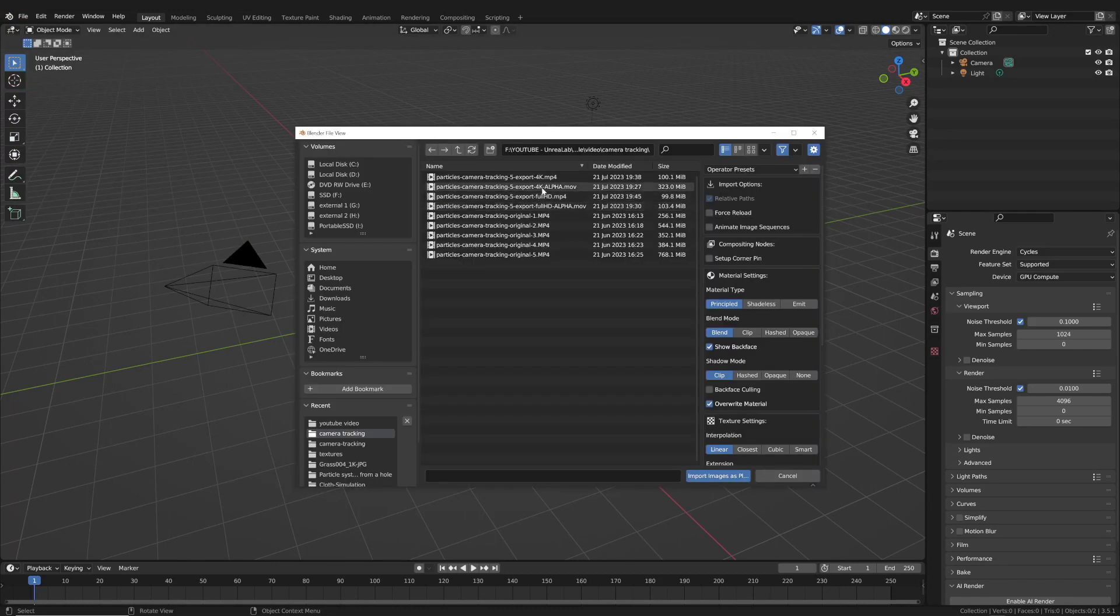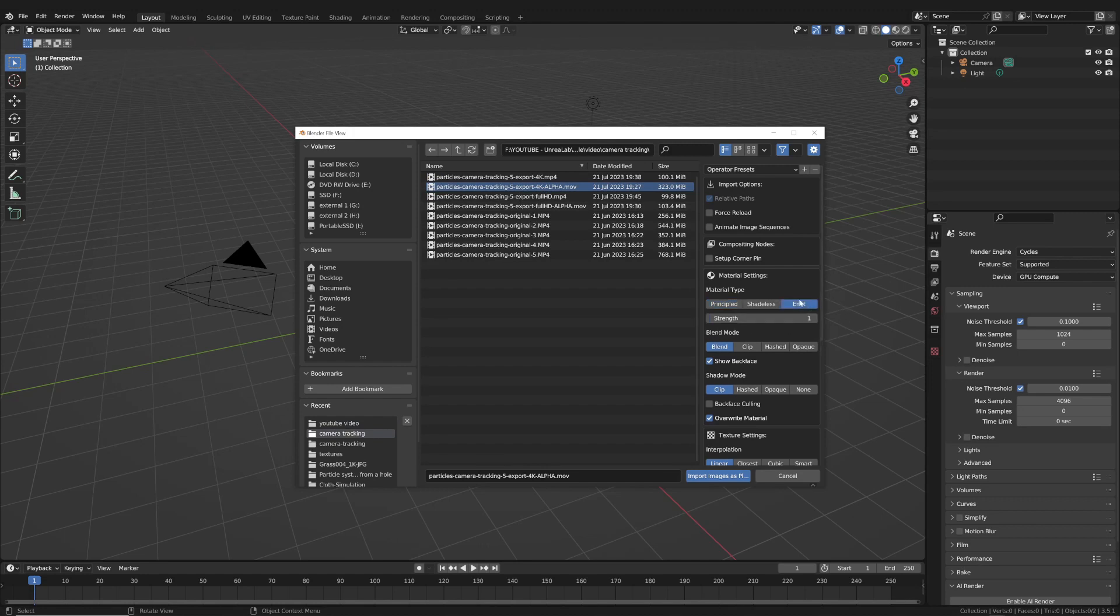In previous videos, I said that the material should be set in the emission mode. This, however, requires further explanation.